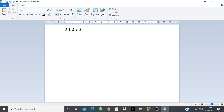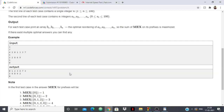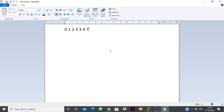After sorting, we get: 0, 1, 2, 3, 3, 4, 7. Now let's check the MEX for each prefix: the first prefix has MEX 1, then 2, then 3, then 4. The fifth prefix still has MEX 4 (because of the duplicate 3). Then MEX is 5, and the last prefix also has MEX 5.